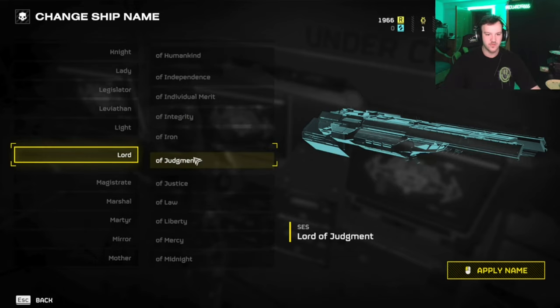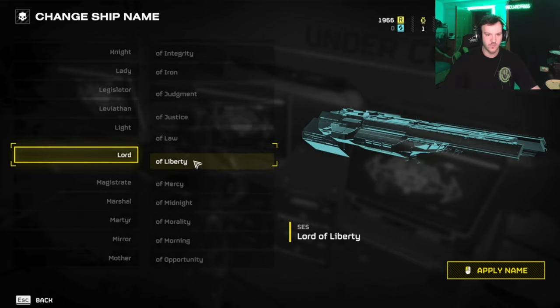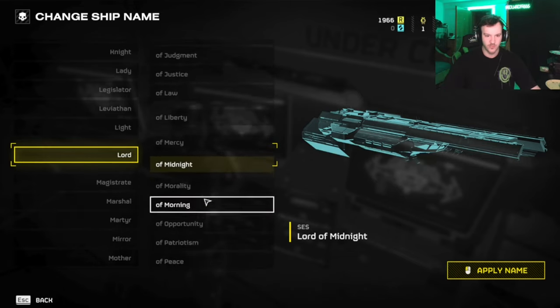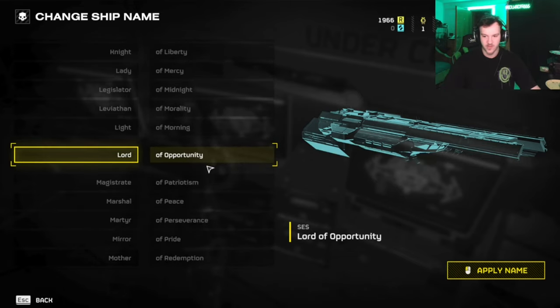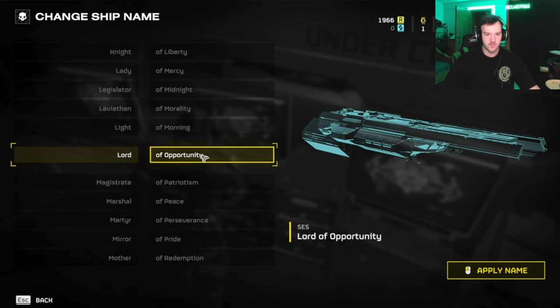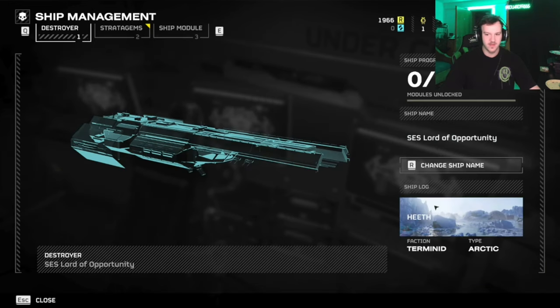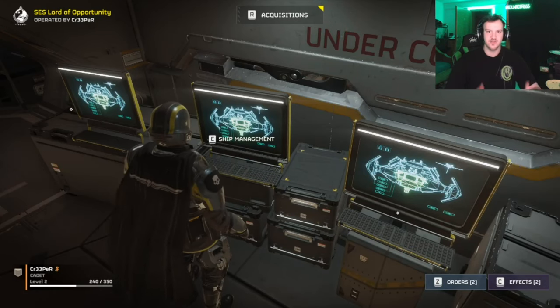You can choose whatever name you want, click on it, hit Apply, and it's done — so easy!